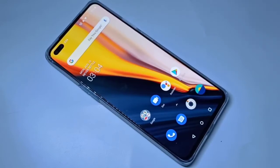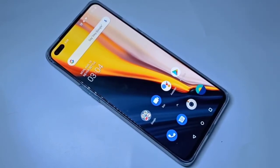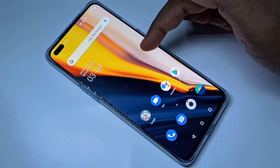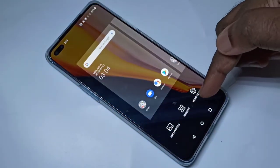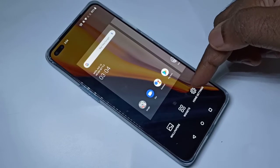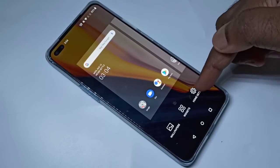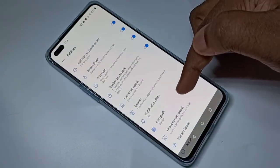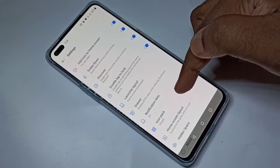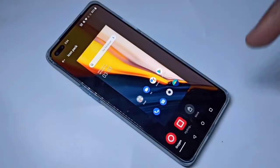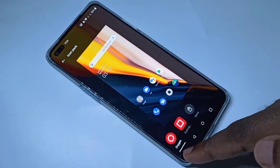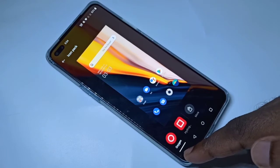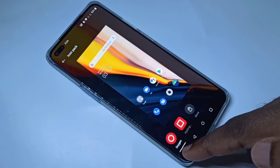This video shows how to change the icon pack on the home screen. Tap and hold, then select Home Settings, then select Icon Pack. Here you can see two icon packs: Oxygen and Hydrogen. Oxygen is the active icon pack.